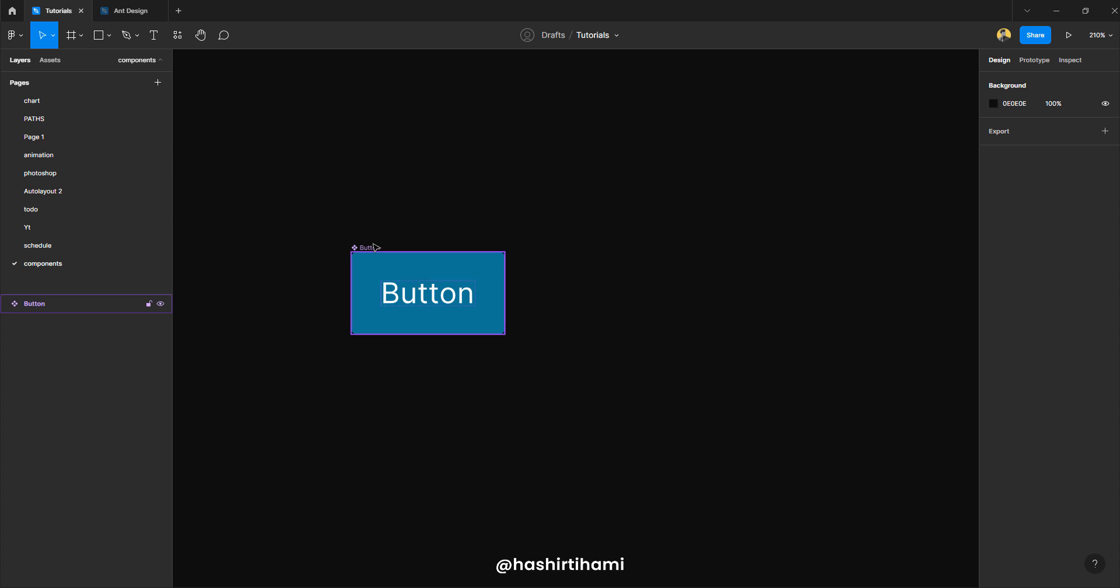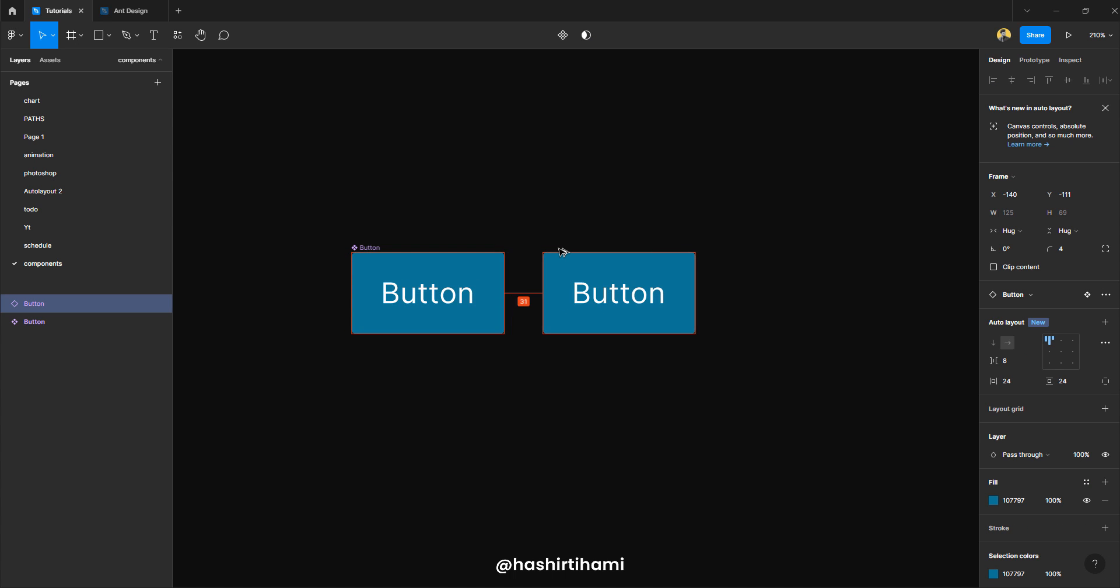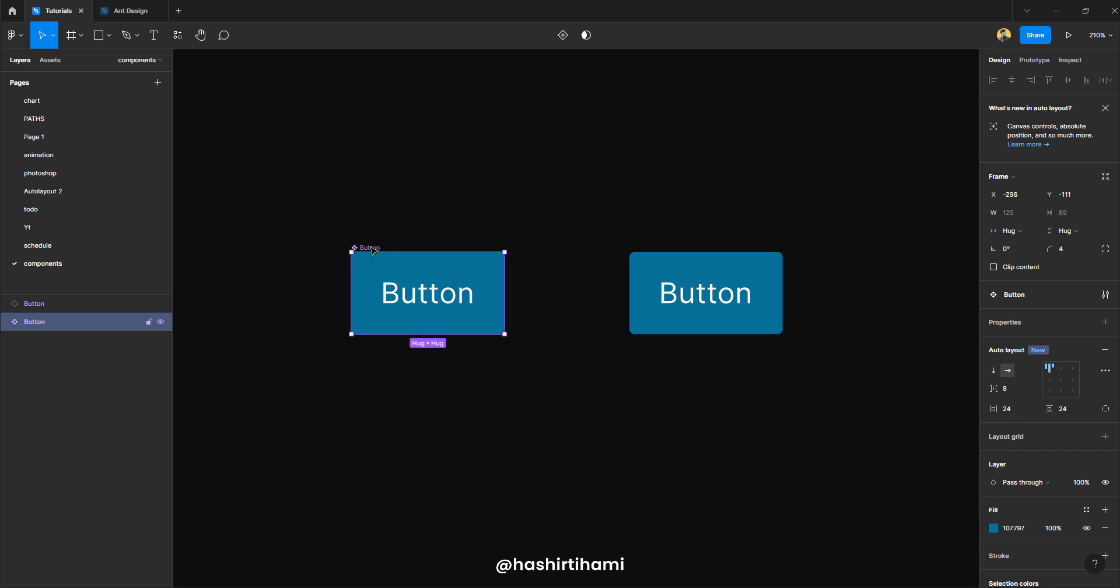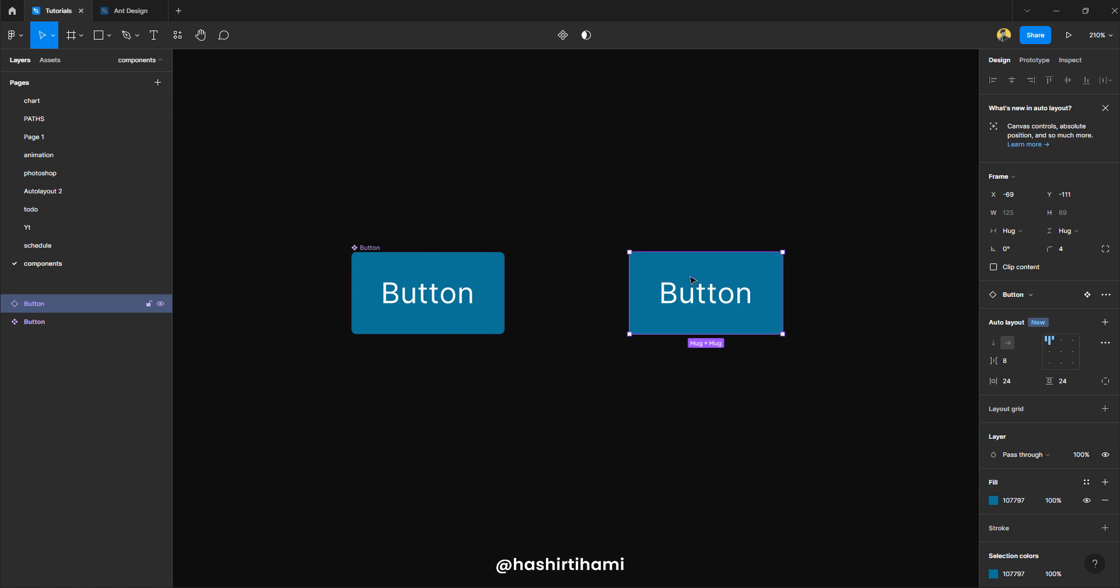All right, so what is an instance? So if I drag that one out and place it right over here, this specific button is an instance of the main component right over here. So if I make any changes in this one, these changes won't be reflected in this specific button right here, which is the main component.